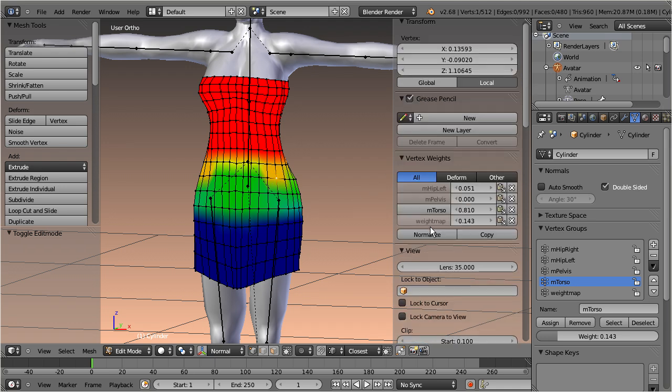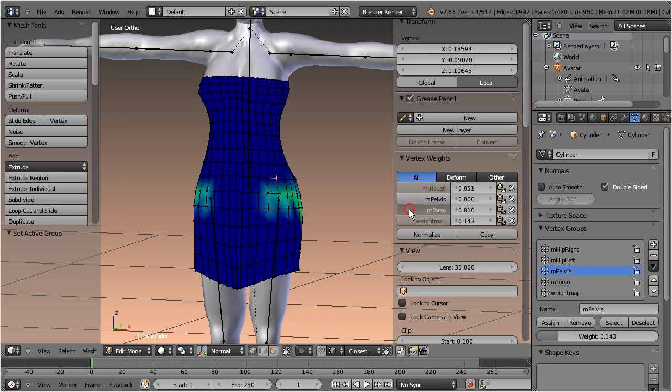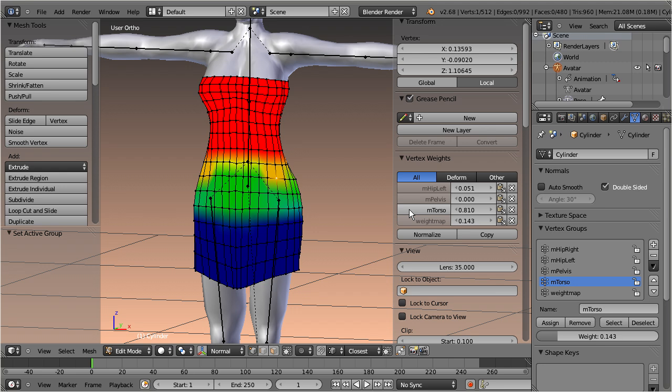The displayed weight group can now also be selected from the weight editor, so you can quickly inspect all weight groups for the active vertex.